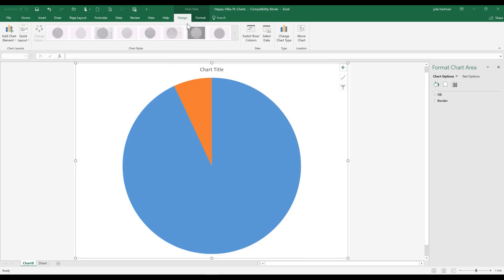Now notice, because we have a chart, we have a whole new tab and ribbon that has appeared. So we have the chart tools tab, which presents us with two sub tabs, a design sub tab, as well as a format sub tab.